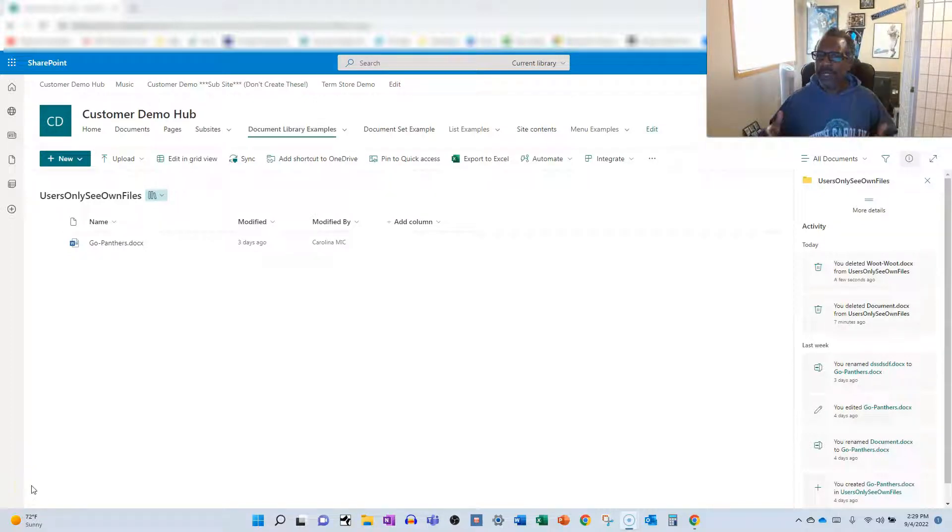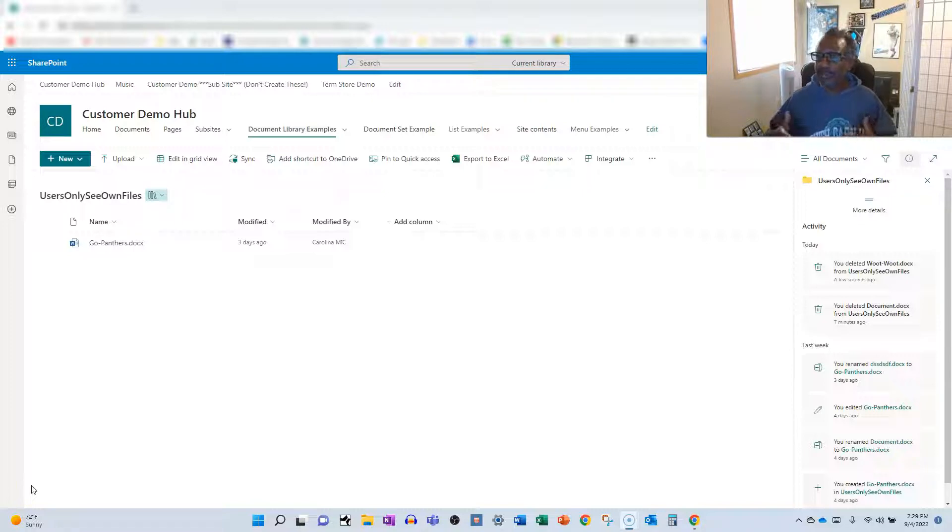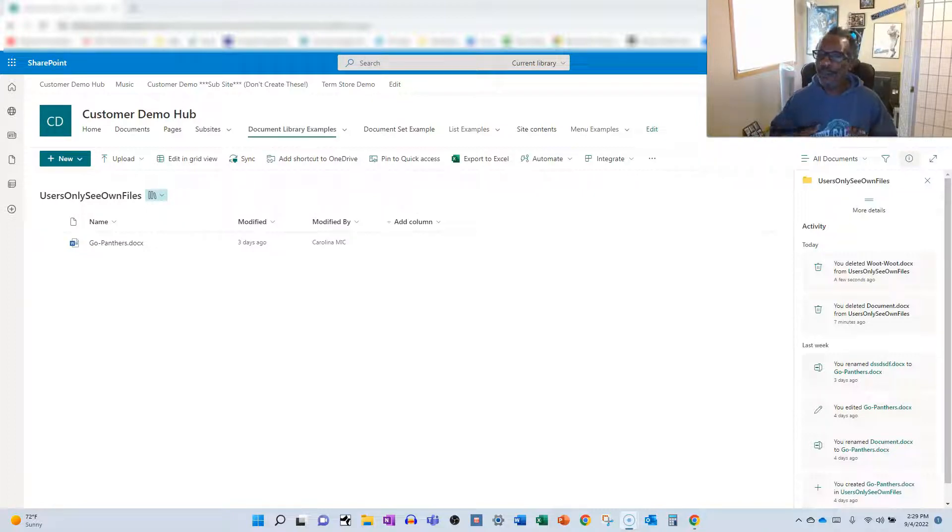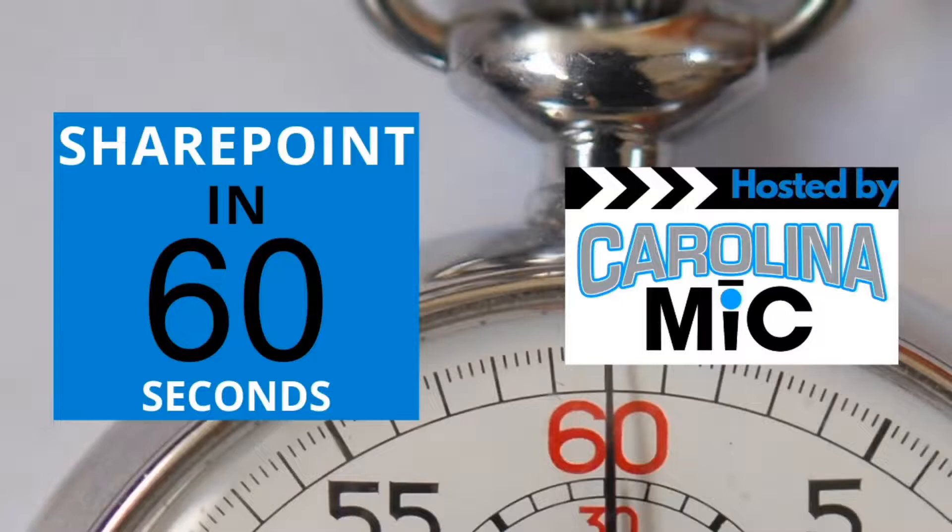Have you ever wanted to restrict a user's permissions in a SharePoint document library so they can only see the files they create? Well, you're about to find out. Stick around, we'll walk you through it.